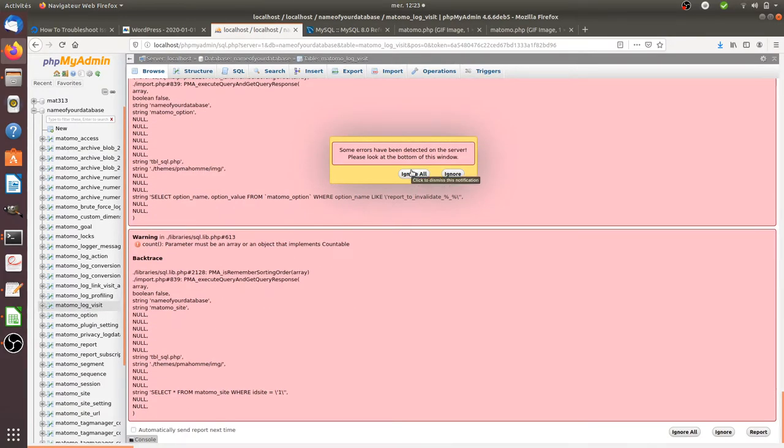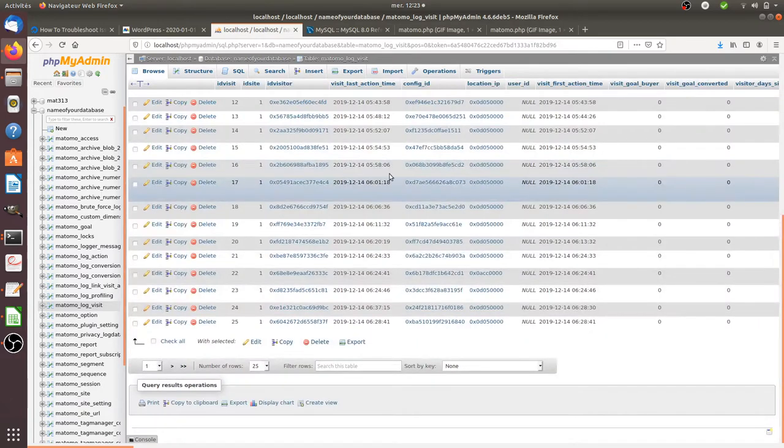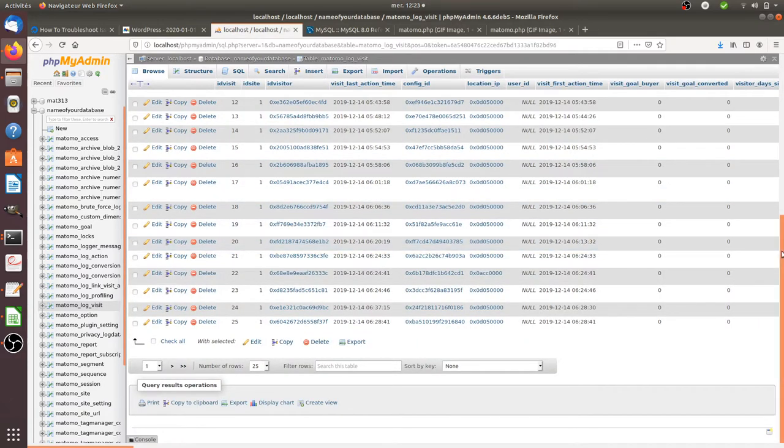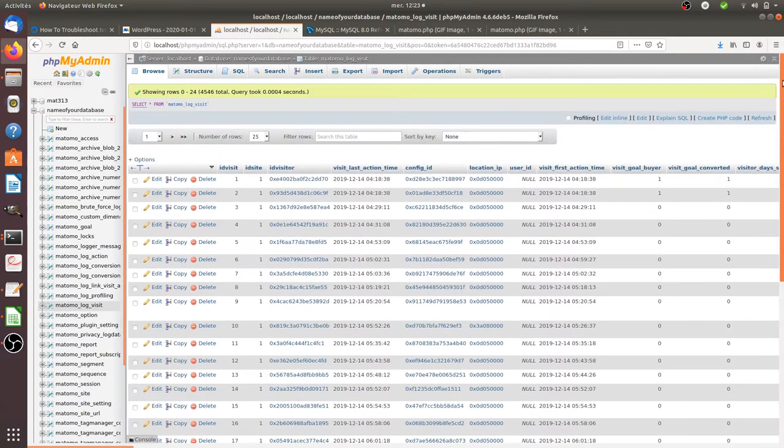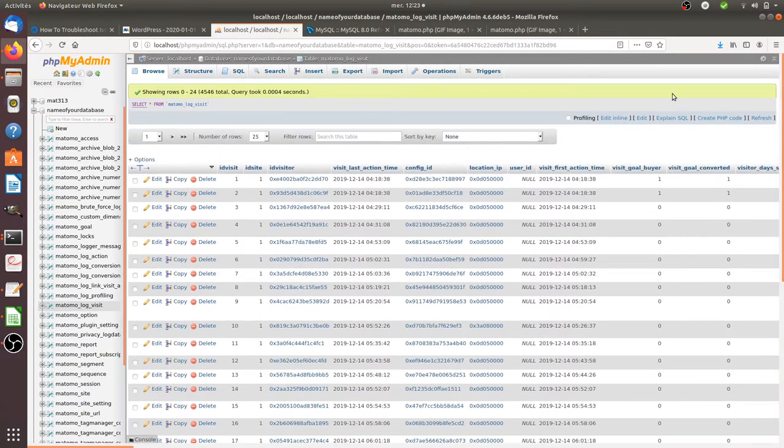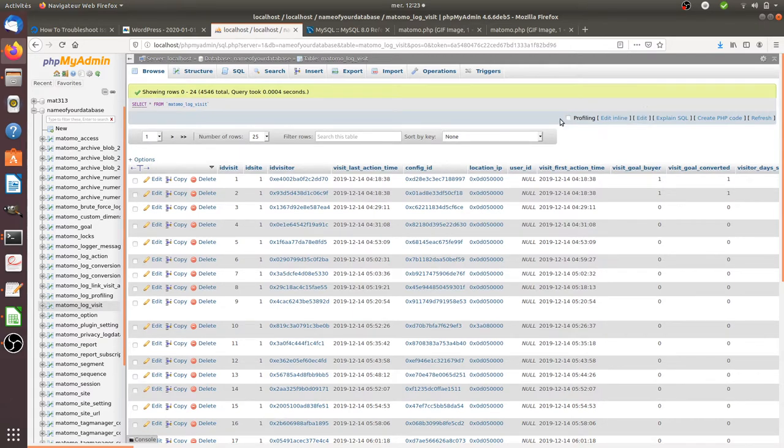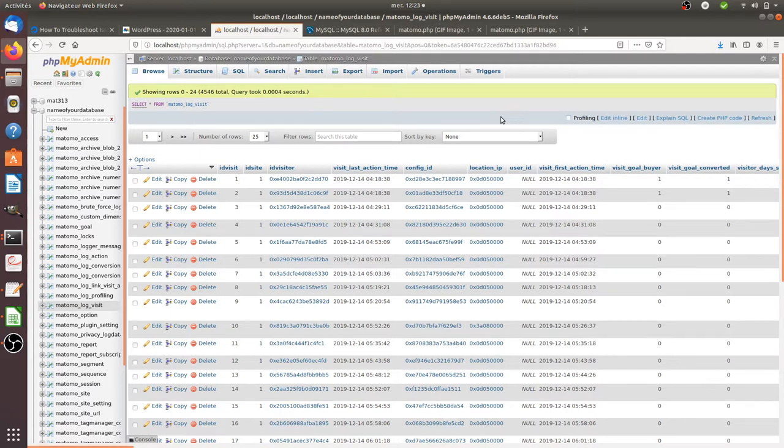In fact, the big issue that you're going to face is that even if the Matomo documentation is really well done, they do not provide you with the full database schema, or at least the data visualization of how the database is organized, at least linked within the table.